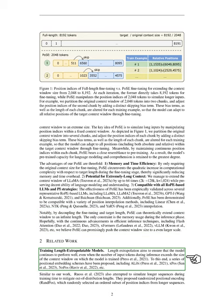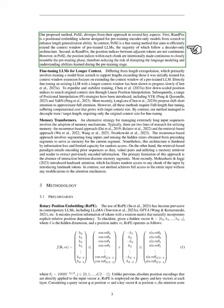In terms of related work, length extrapolation aims to ensure that the model continues to perform well even when the number of input tokens during inference exceeds the size of the context window on which the model was trained. Several positional embedding schemes have been proposed to achieve this. Our proposed method, PoSE, differs from these in that it is a fine-tuning method aimed at efficiently extending pre-trained LLMs, while others are positional embedding schemes designed for pre-training encoder-only models from scratch.